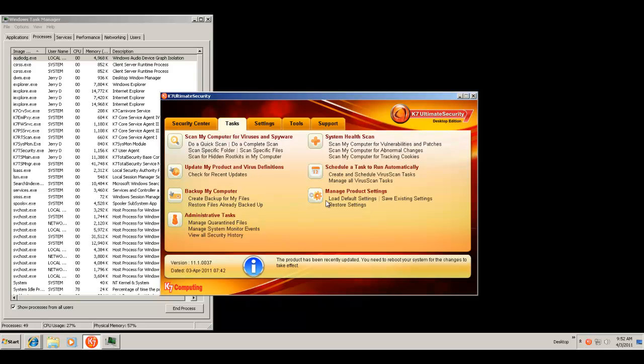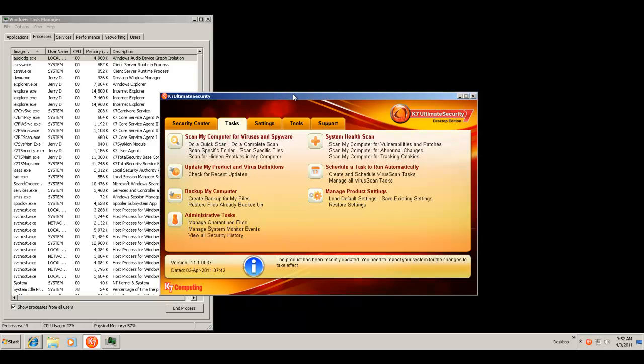Now, in my last video, we did an overview of the interface, all the components that are built into K7. We looked at the website. We looked at the fact that it's not a cheap security system or application. It's about $60 or something like that, so it's up there.